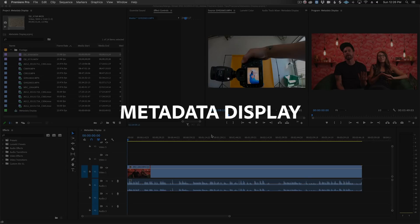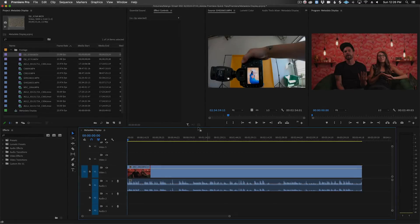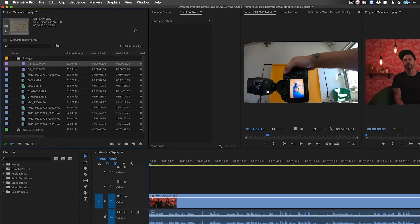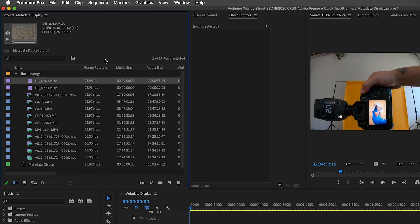While not the most exciting topic, setting up your metadata display in your project window can really make the editing process more streamlined. We're often working with all sorts of footage, so at a quick glance I like knowing the resolution and frame rate of a clip. Let's set up a custom display.